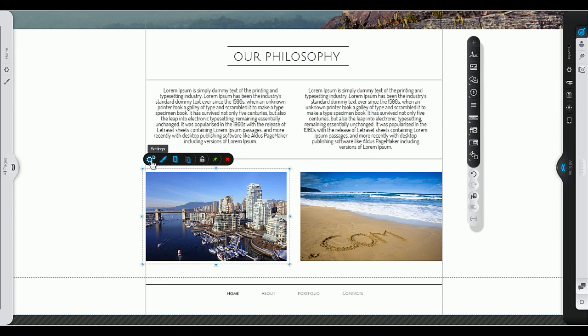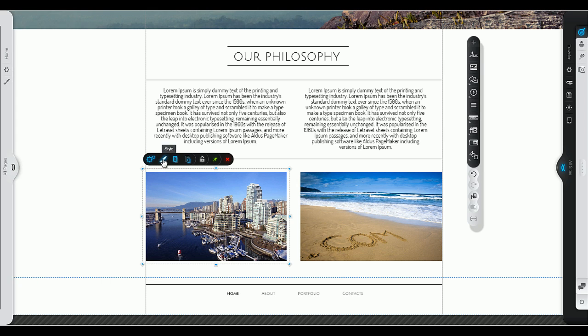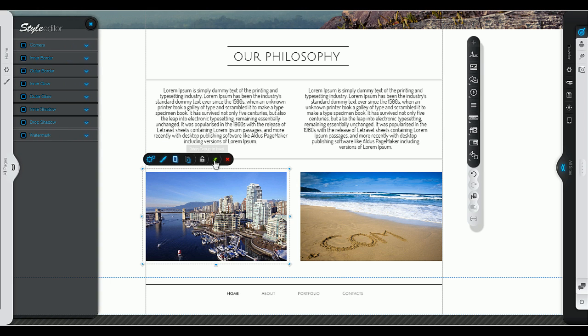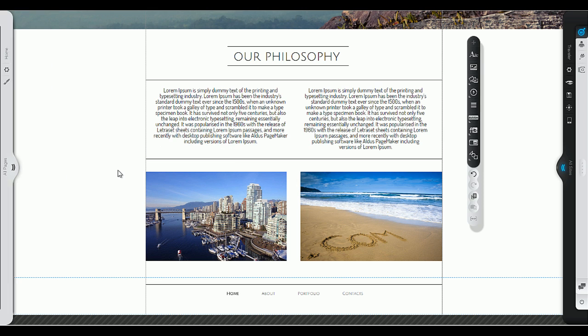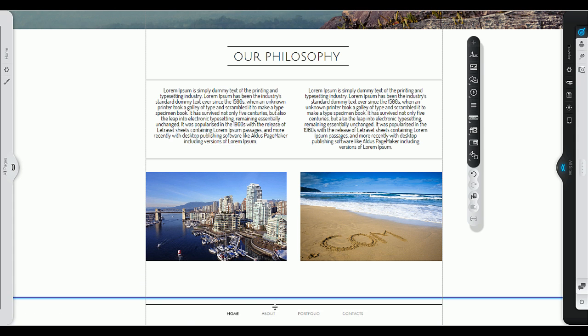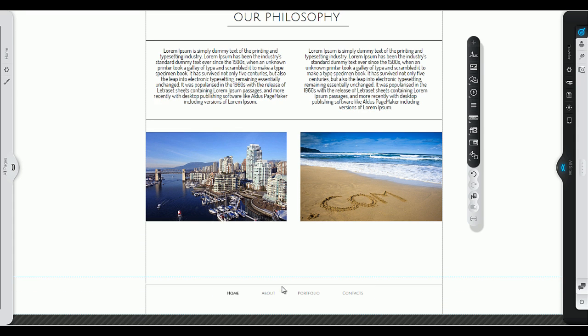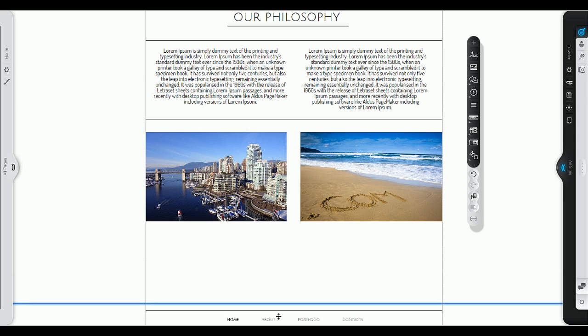Note that each element has its own menu that lets you customize its settings and style. Need more space to add new elements? Simply expand your site by dragging down the footer.